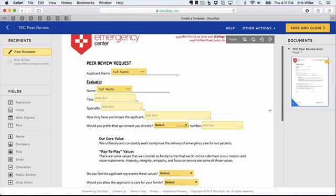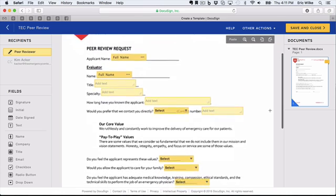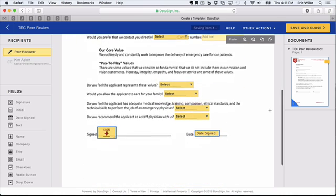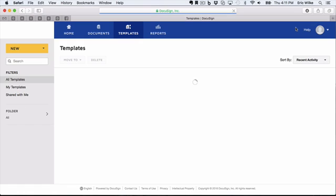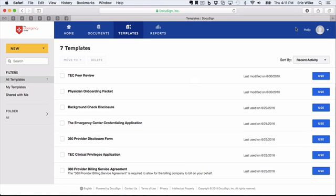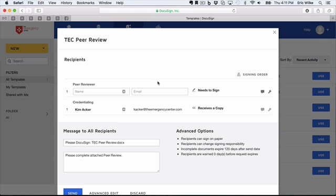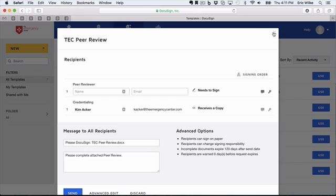Now our Word document is set for being completed. We say Save and Close. There we go. So when we want to use it, all we have to do is click Use, and we type the name of the peer reviewer and that person's email, and it is out the door. Easy as that.